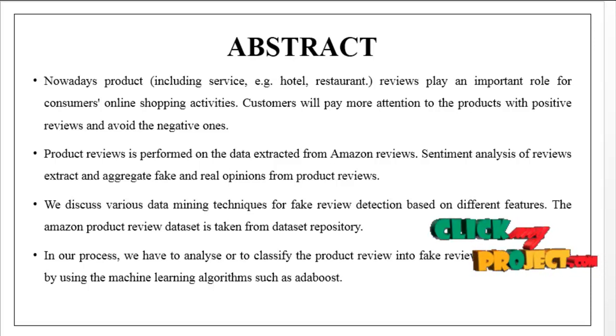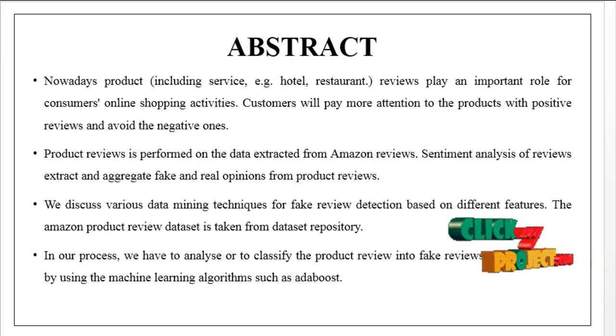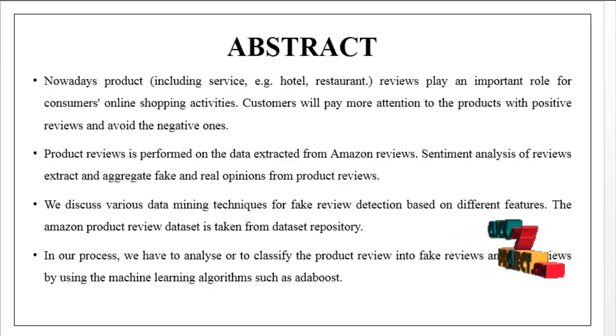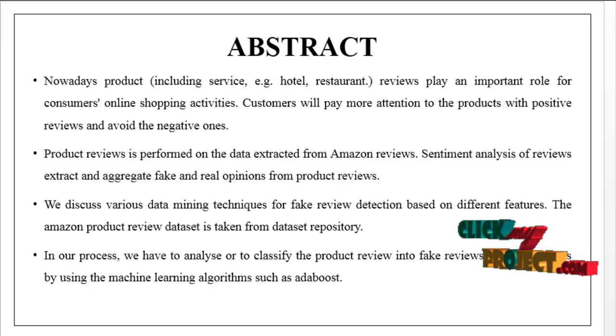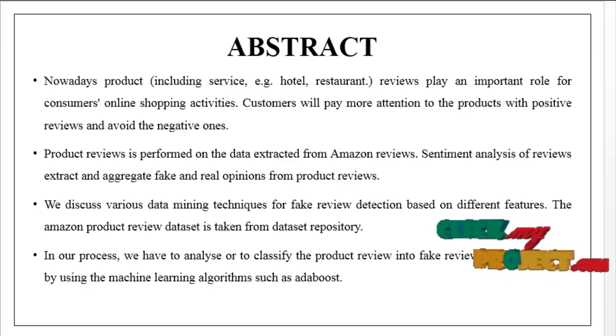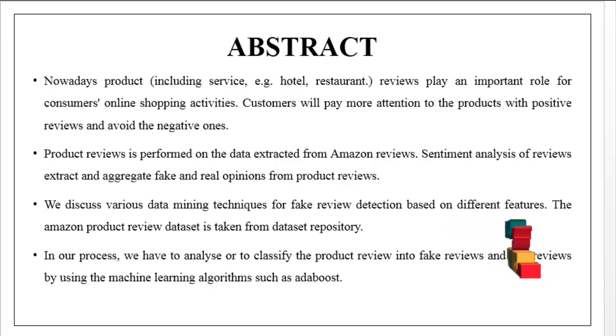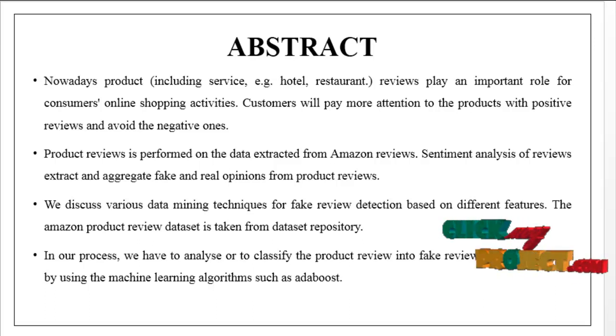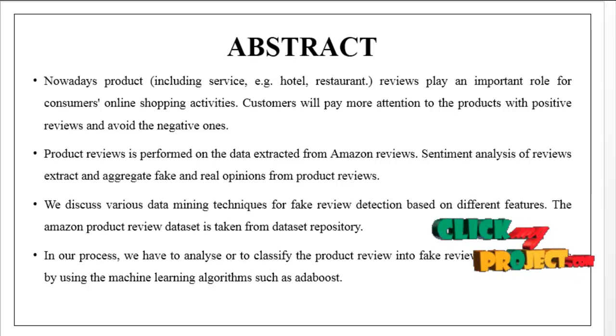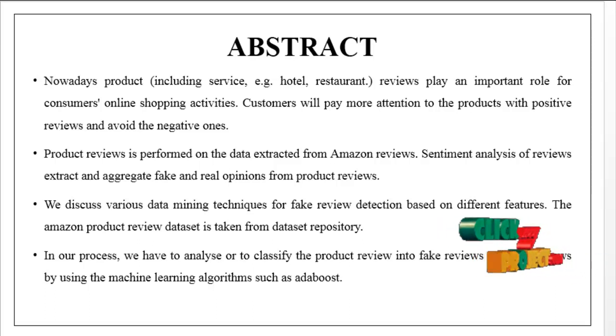In our process, we have to analyze or classify or predict the product review into fake reviews and real reviews using machine learning techniques such as AdaBoost.